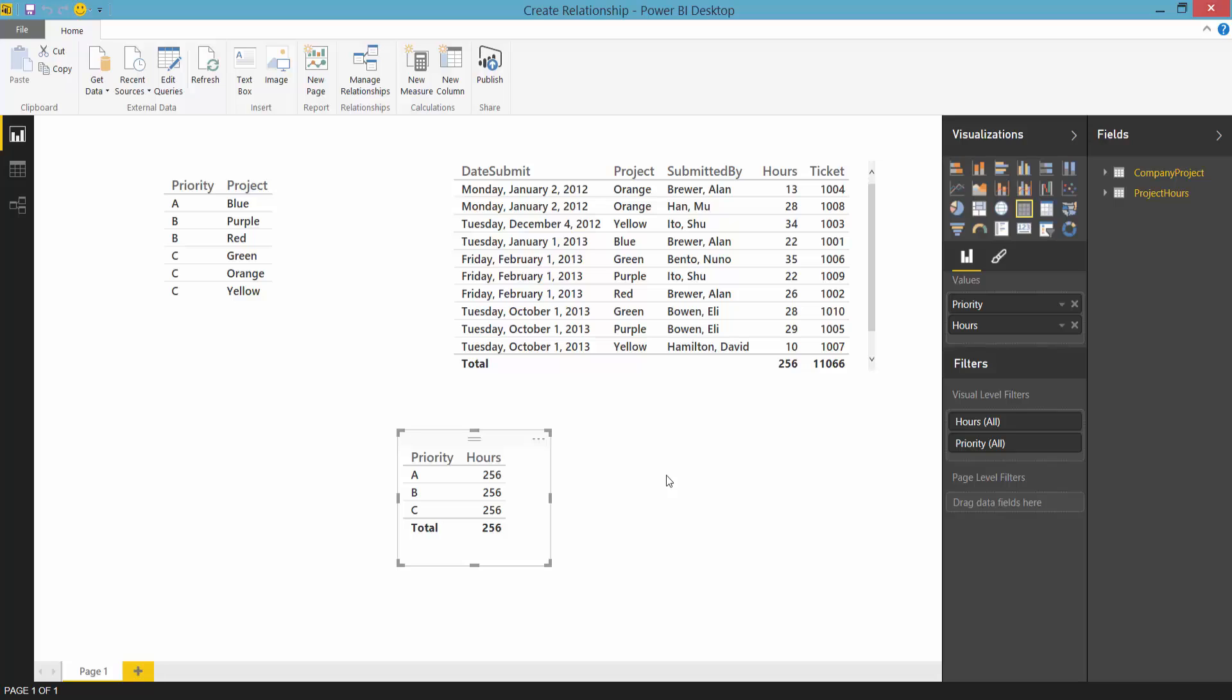Some BI products require you to collapse these two tables into a single table before loading it into the product. This is called flattening. You don't need to flatten tables before you use them.